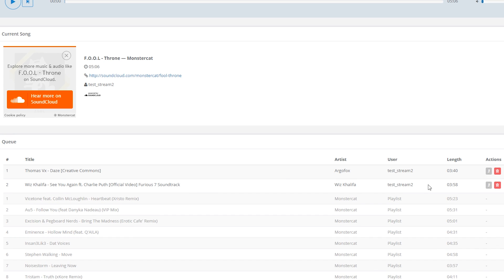Now we can see both of the songs here in the upcoming songs queue, along with who requested them. We have a couple of buttons on the right hand side here, which allow us to promote a song up the list to be first in the queue, as well as an option to delete a song from the queue.